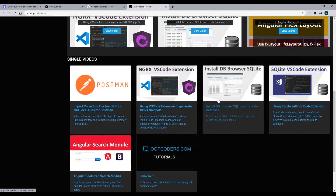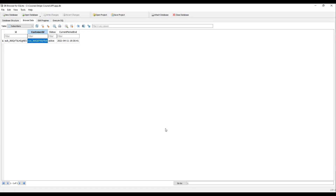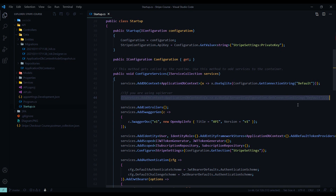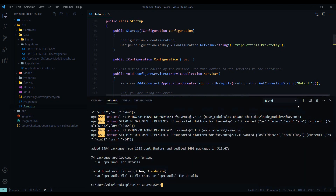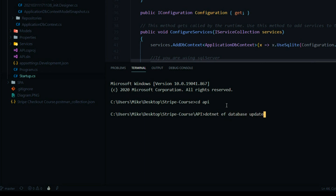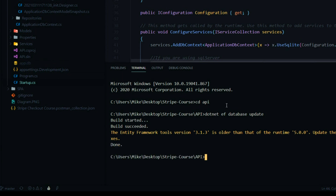If you'd like to learn more about SQLite, I created videos on how to use it on oopcoders.com — one on installing DB Browser for SQLite and another on using the SQLite extension in Visual Studio Code. There's also a short video on how to pull the collection file into Postman. Once your connection string is set up, open a terminal, navigate into the 'api' folder, and run 'dotnet ef database update' to set up the database.